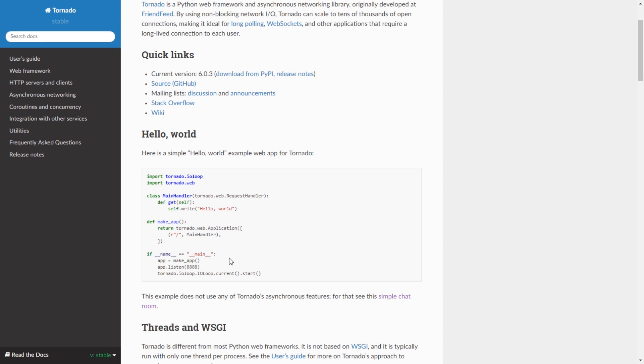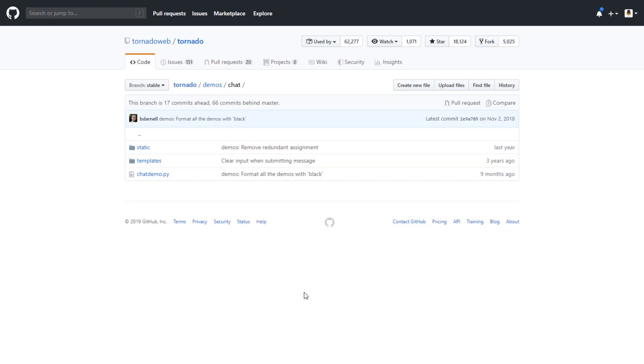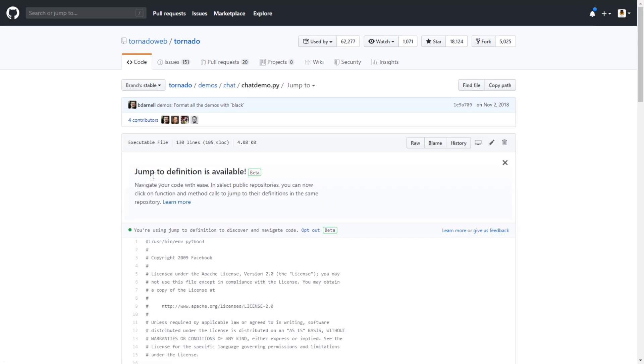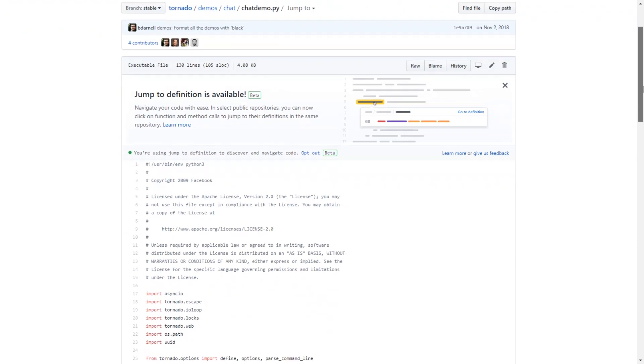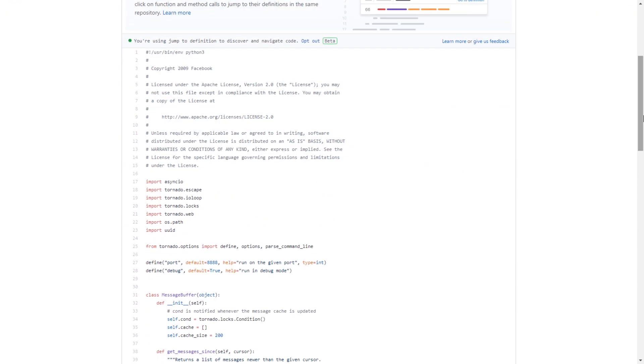I'd like to show this Tornado simple chat. It's one of the major features of Tornado - one of the example apps. Here is the code. What this chat app does is use sockets.